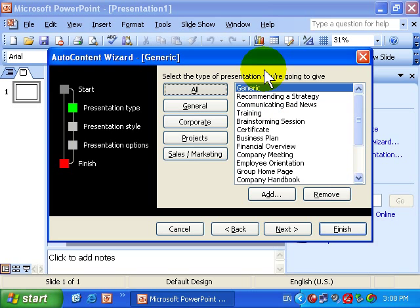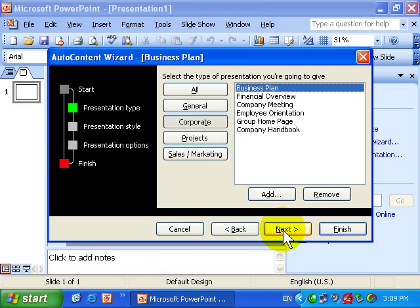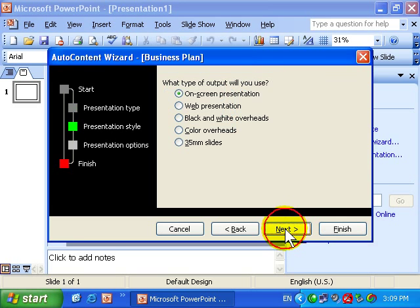The option I want is a Business Plan. That's also covered under Corporate. There it is, Business Plan. I'll select it and then I'll progress to the next stage.